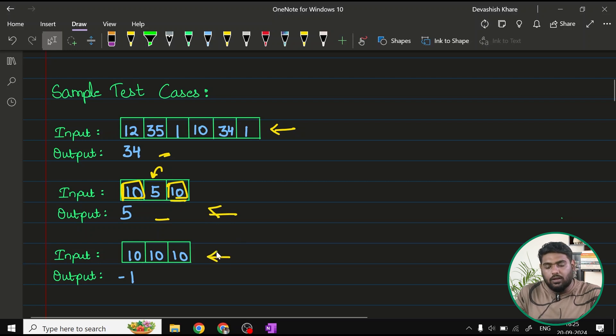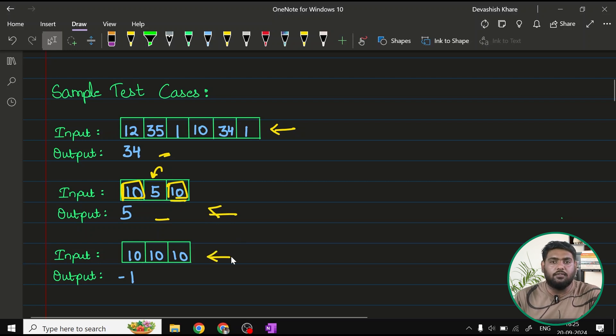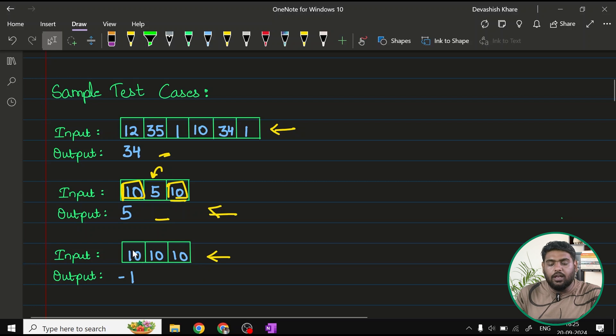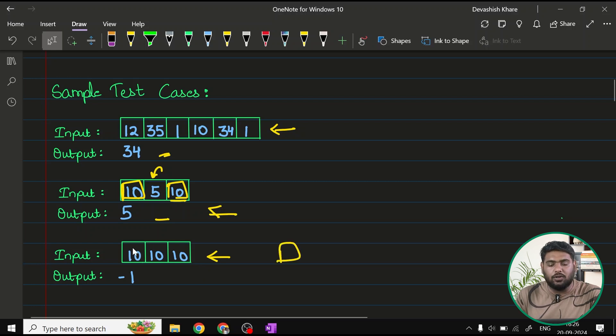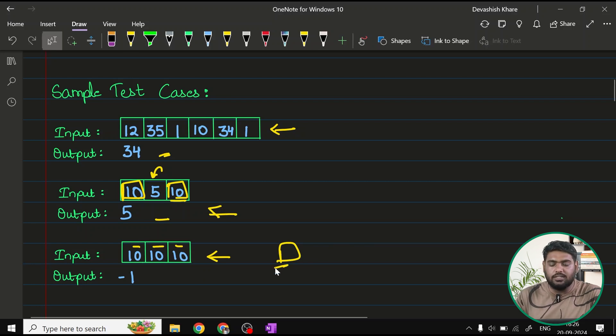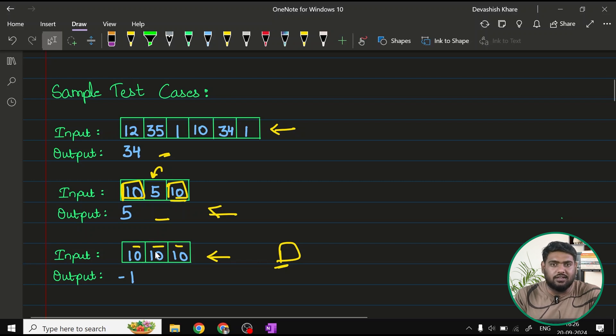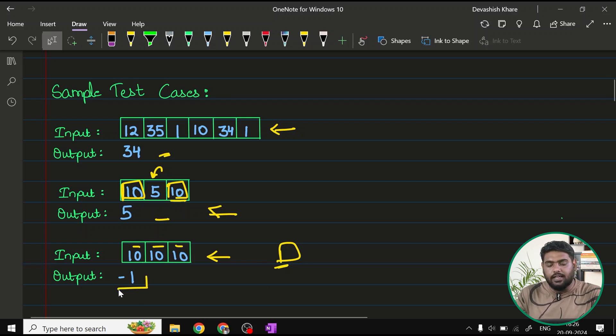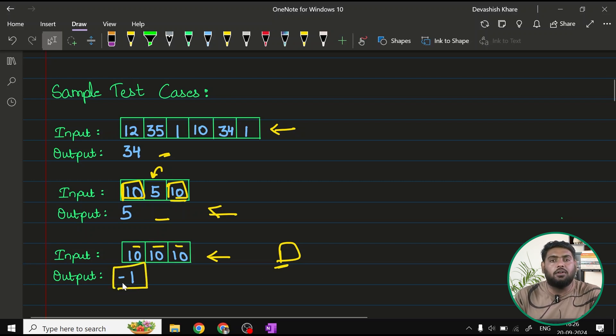Now, talking about this situation when you have all the numbers same, you cannot find out what will be the second largest because three elements are present here and all of the three are same. 10 is the greatest, 10 is the smallest. You cannot say that there is any second largest number. So in this case, as the question demands, we have to return negative 1.